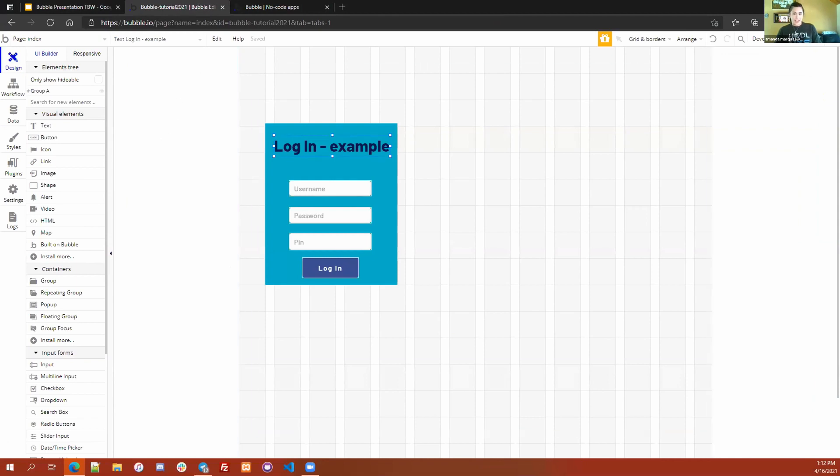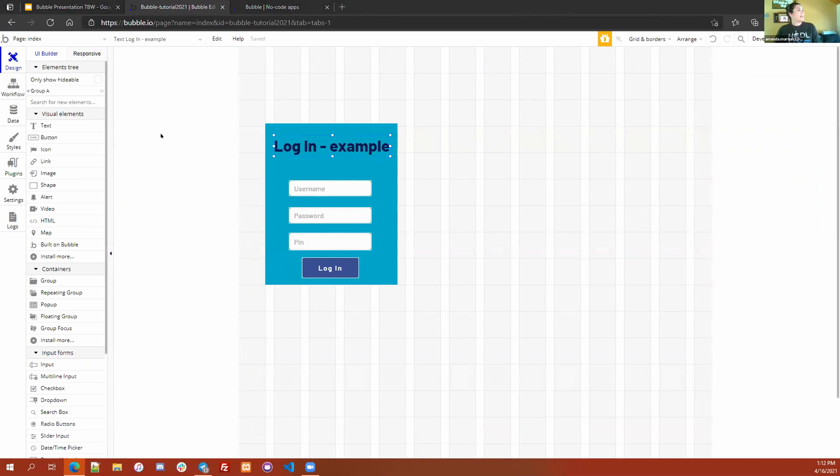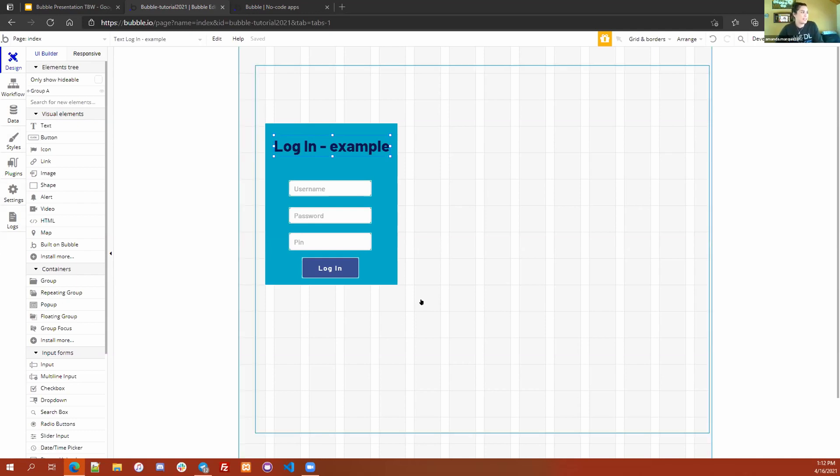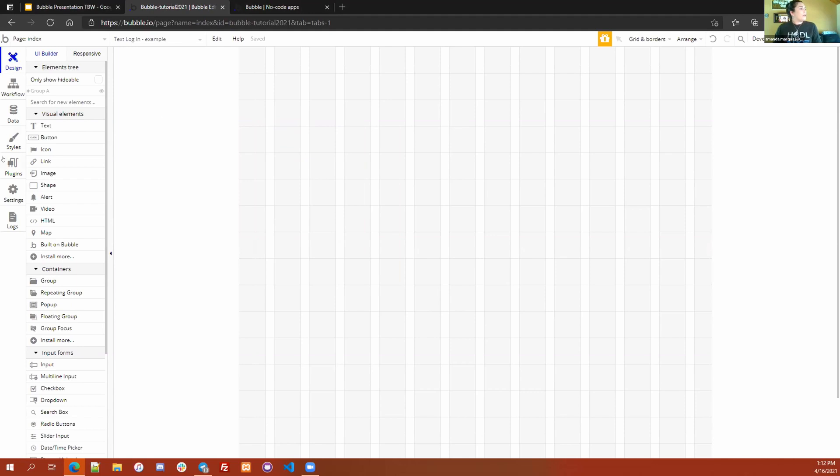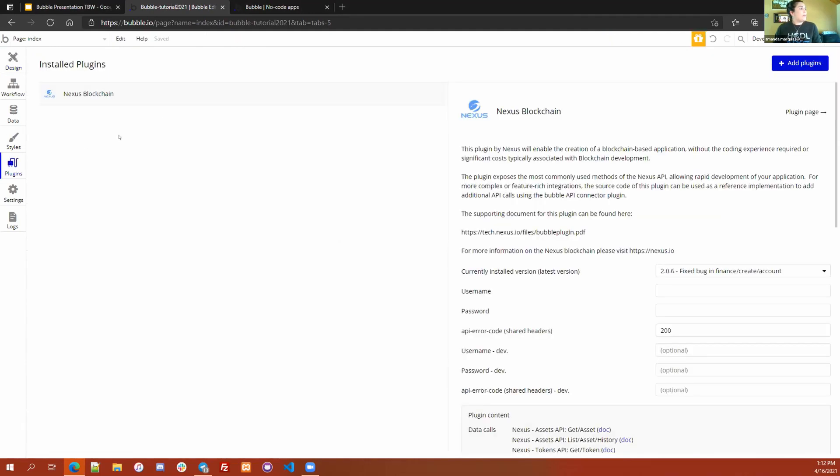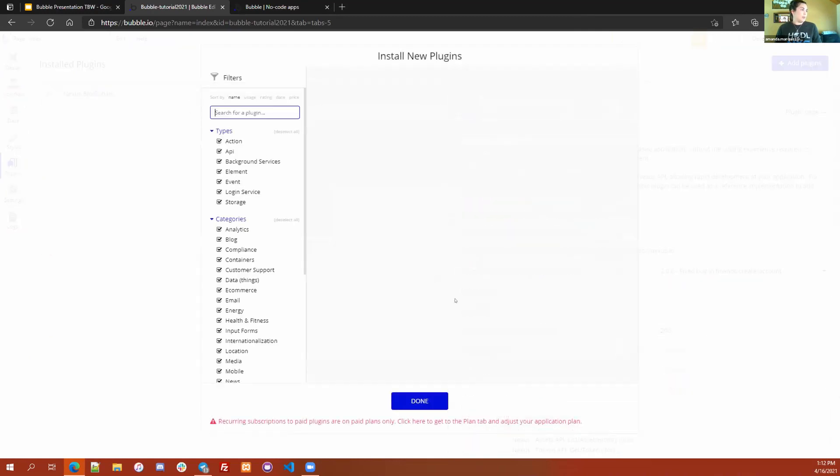Let's jump over to Bubble. I hope you guys can see my screen. This is the basic interface for Bubble. We've got multiple different tabs over here. Most of them I have already worked with because you can see I already have a very simple login page set up, but I'm going to walk through the basics of how to do it. If this were a brand new application, you would go over to this plugins tab and click on add plugins to search for the Nexus plugin. I already have it in here.